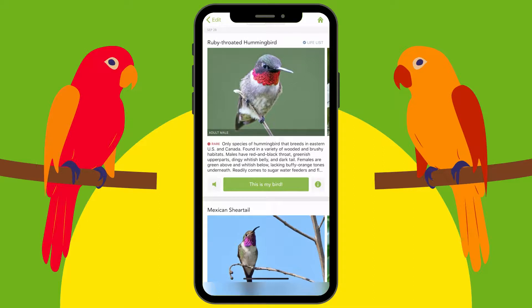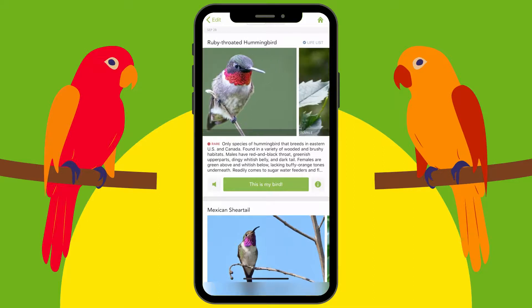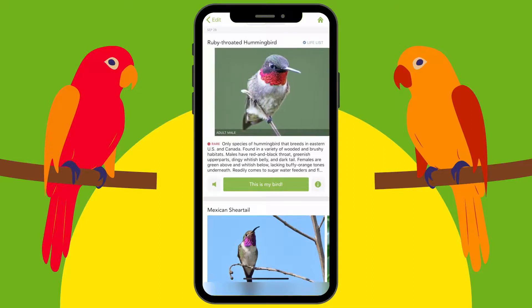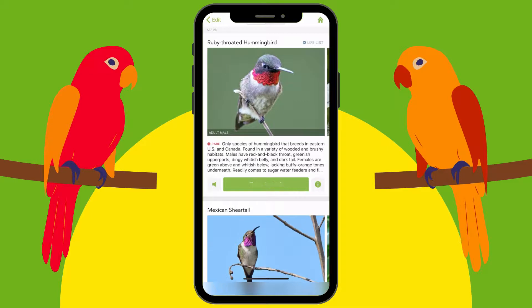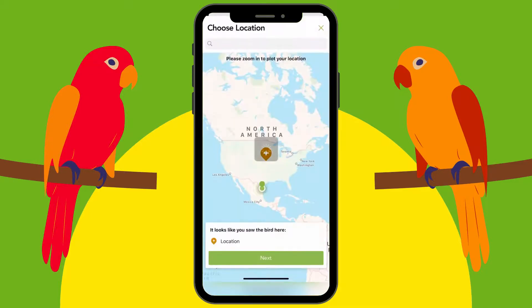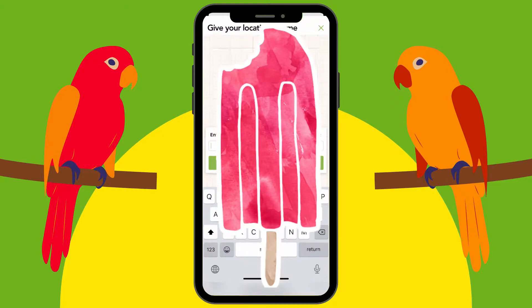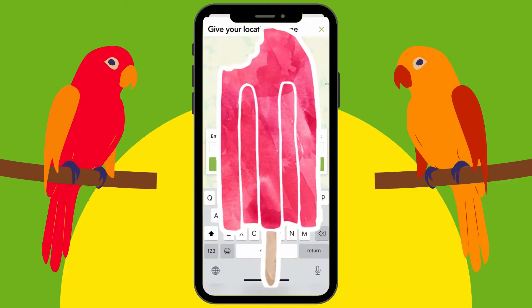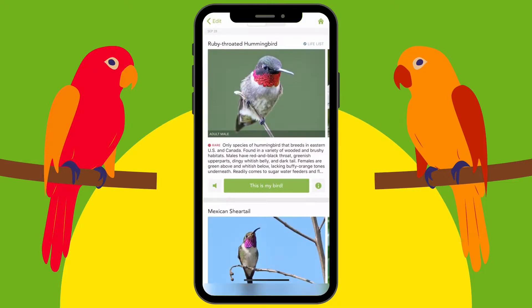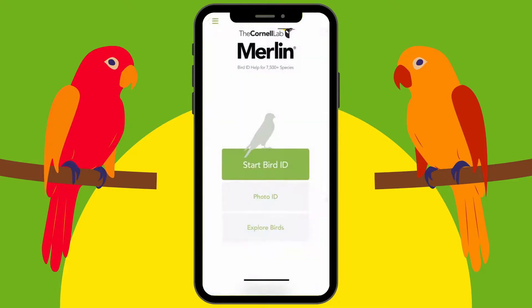Right here it tells you this is actually a rare hummingbird that I saw. You do 'This is my bird,' it wants to know where you are, same as with the other method — you just tell it where you are and it'll save it to your list.